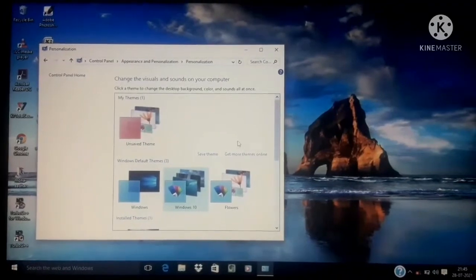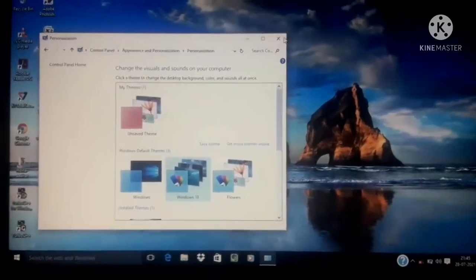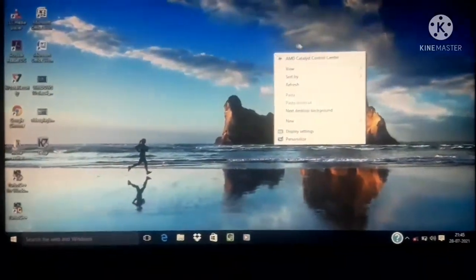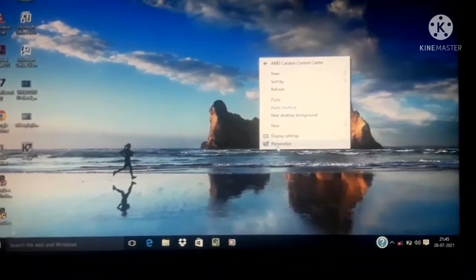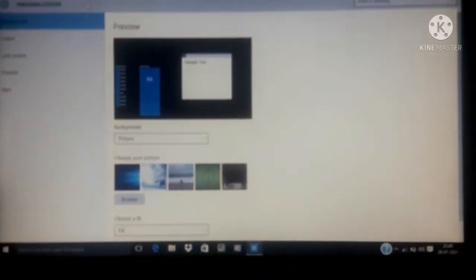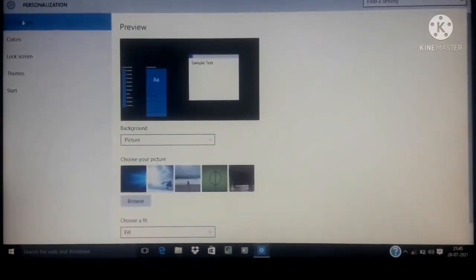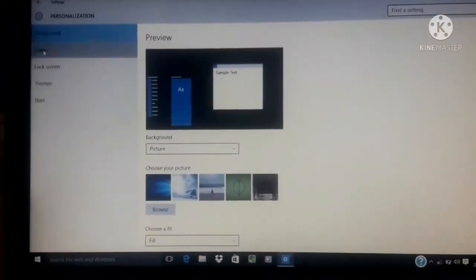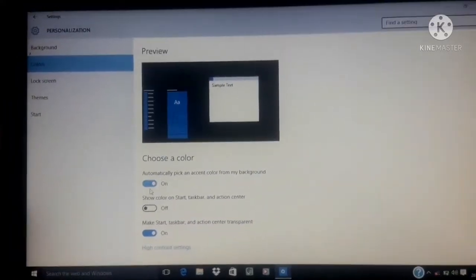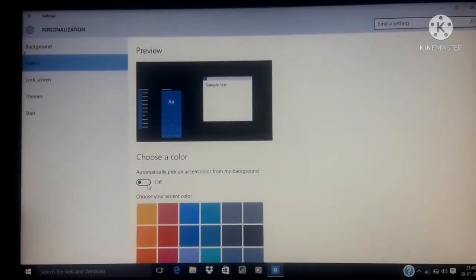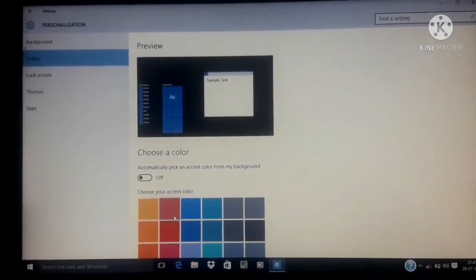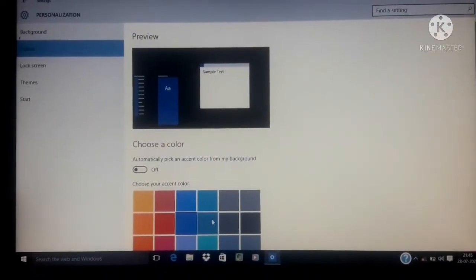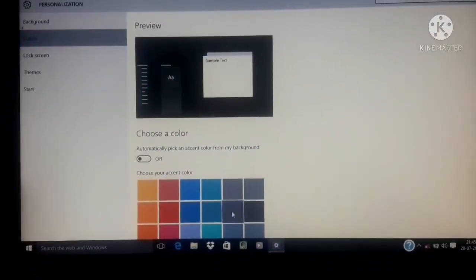Another method to reach the personalization window is as follows. Right click on the desktop background to open a menu. Select properties from the menu, click personalize to open a window with options to personalize background, colors, lock screen, themes, fonts, start and task bar. Under each tab you can select and make changes.